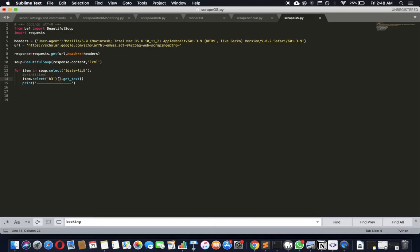Just gonna print it. Let's see what happens. That should get us the titles. Hey, you got it!